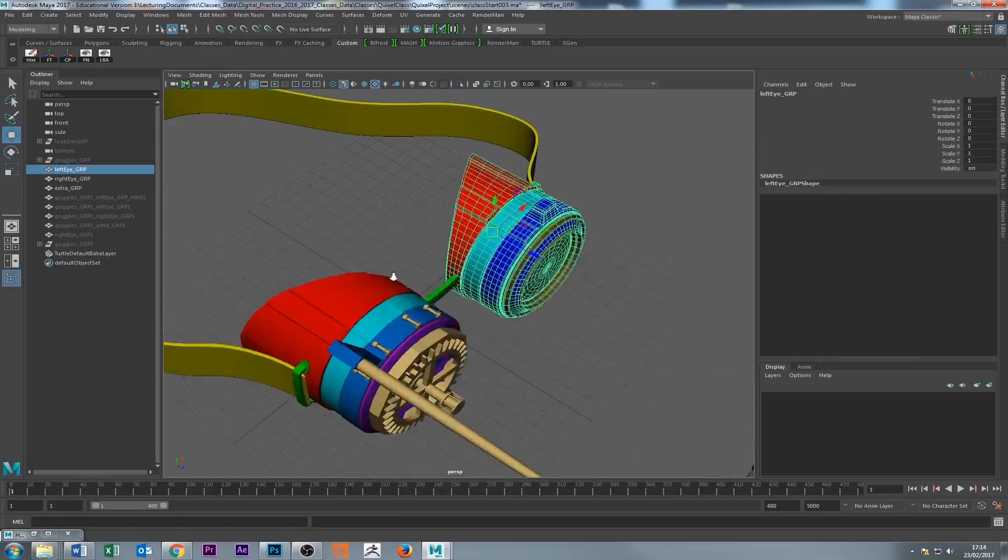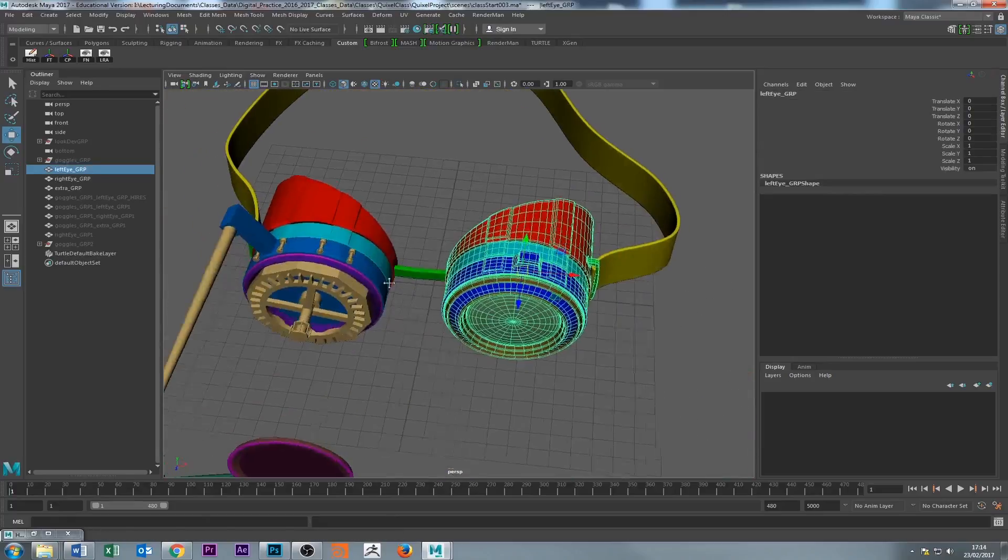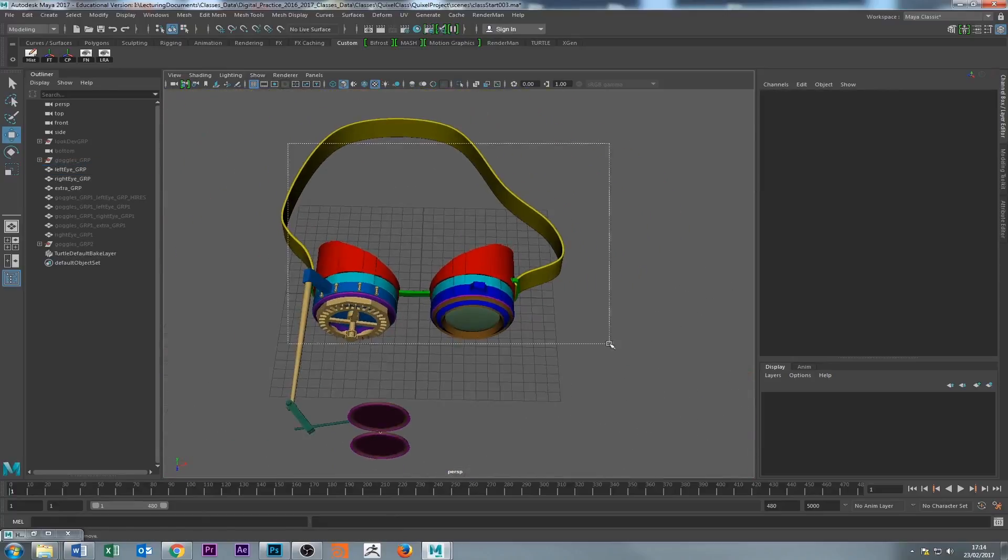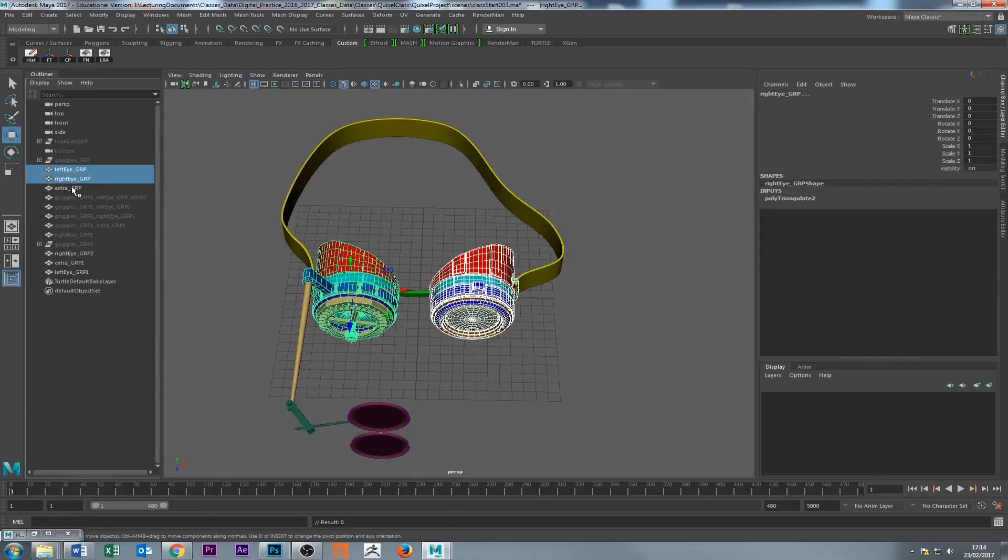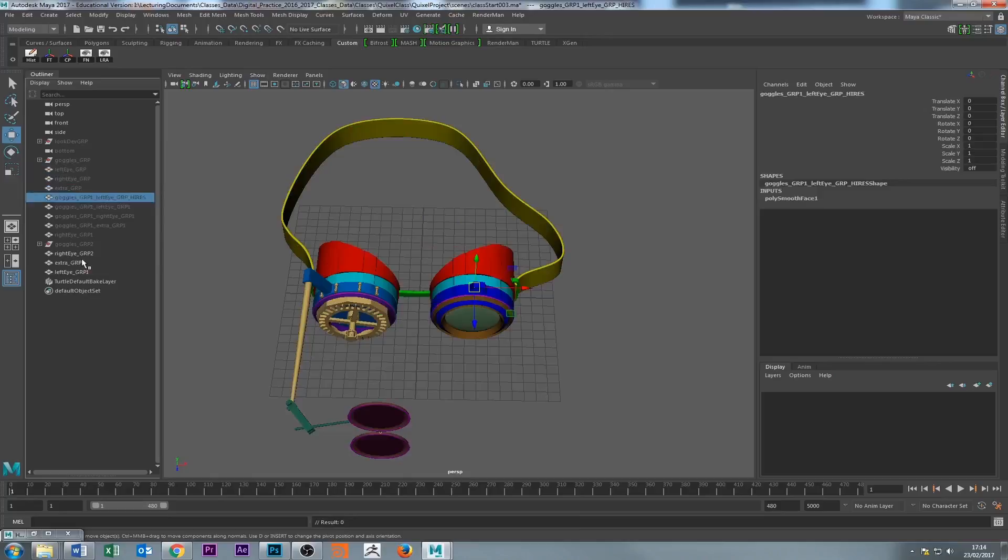What I'm going to do is take three pieces of geometry and duplicate them, control D. I'm just going to take these three and hide them, so we got the originals there.